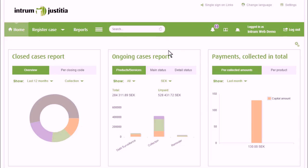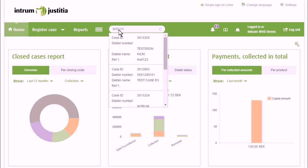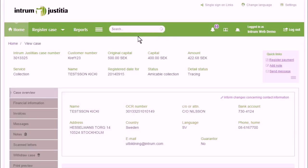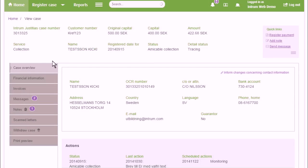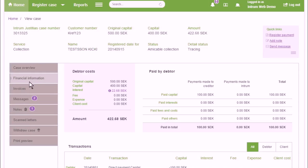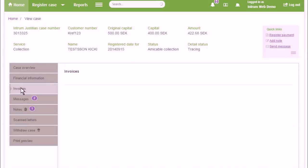When searching for cases, use the Quick Search in the top menu. The view case is divided on different tabs showing information regarding the case.